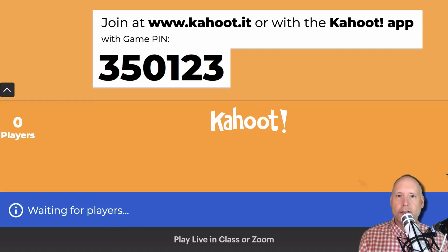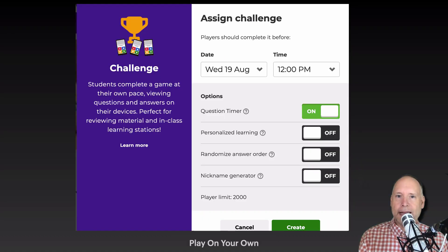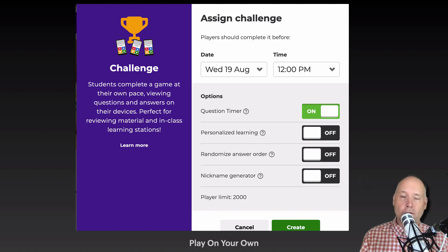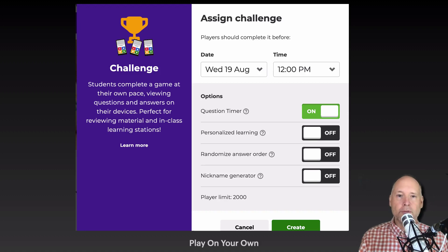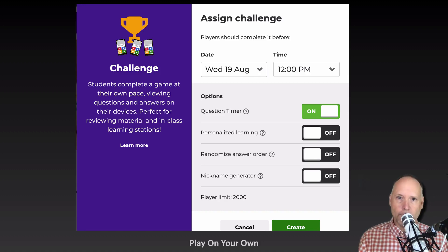Now, if you're teaching completely asynchronously or just want another option, you can do it this way where you assign the challenge and kids complete it on their own.